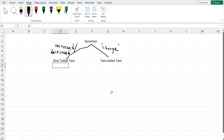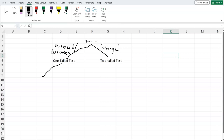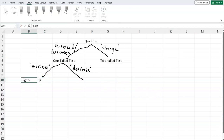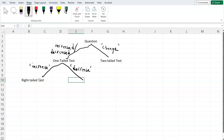From the one-tail test, we have to determine which direction: if the question says 'increase,' then it will be a right-tail test, and if it says 'decrease,' then we are dealing with a left-tail test. So it's either going to be a right-tail test if it's an increase, or a left-tail test if it's a decrease.